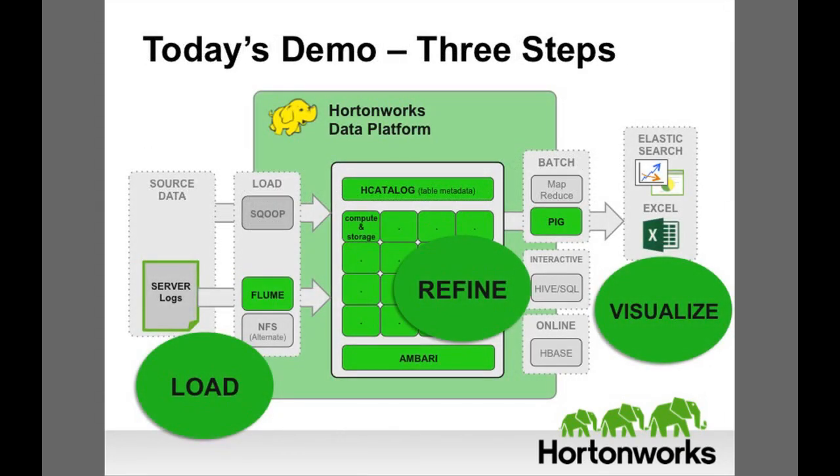For today's demo, let's consider the fictional case of a system administrator named Fred. Fred's system looks good when he goes to lunch. When he returns, he notices a tenfold spike in the number of support tickets, and then his phone begins to ring off the hook. Members of his enterprise are unable to log in to the VPN.